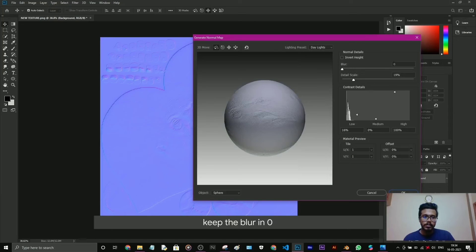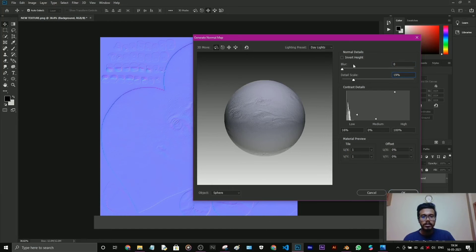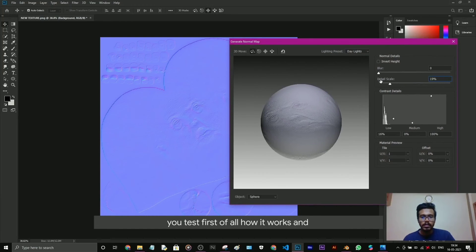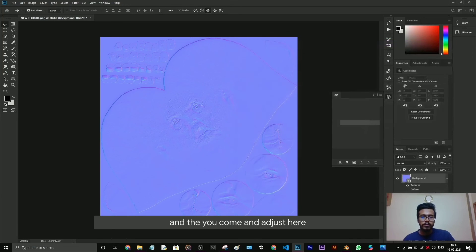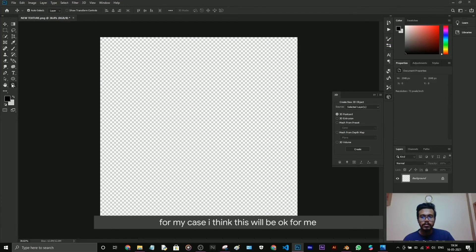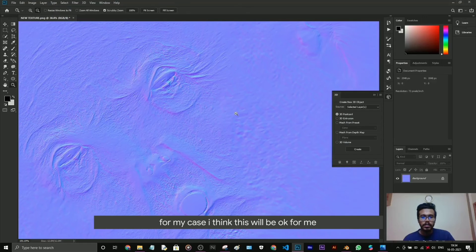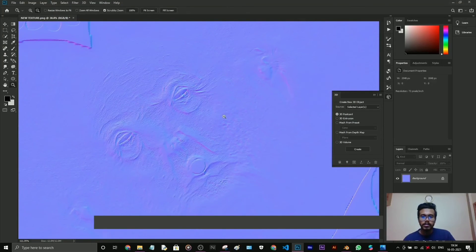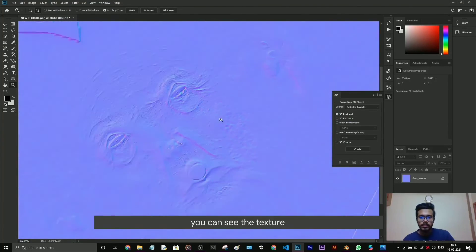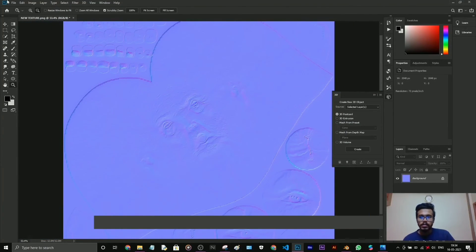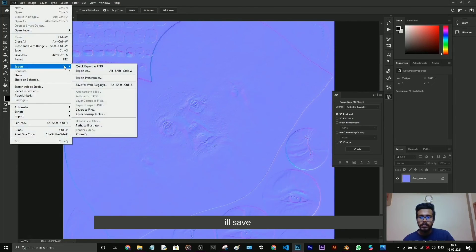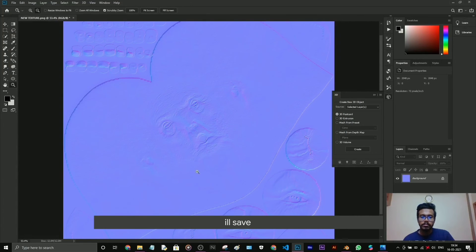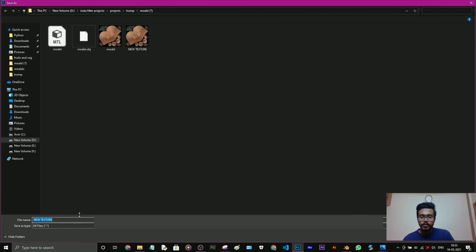Keep the blurring at 0 and details to 19. You can test first of all how it works. There's common edges here. For my case I think this will be okay for me. You can see the texture. I'll save, export as PNG.